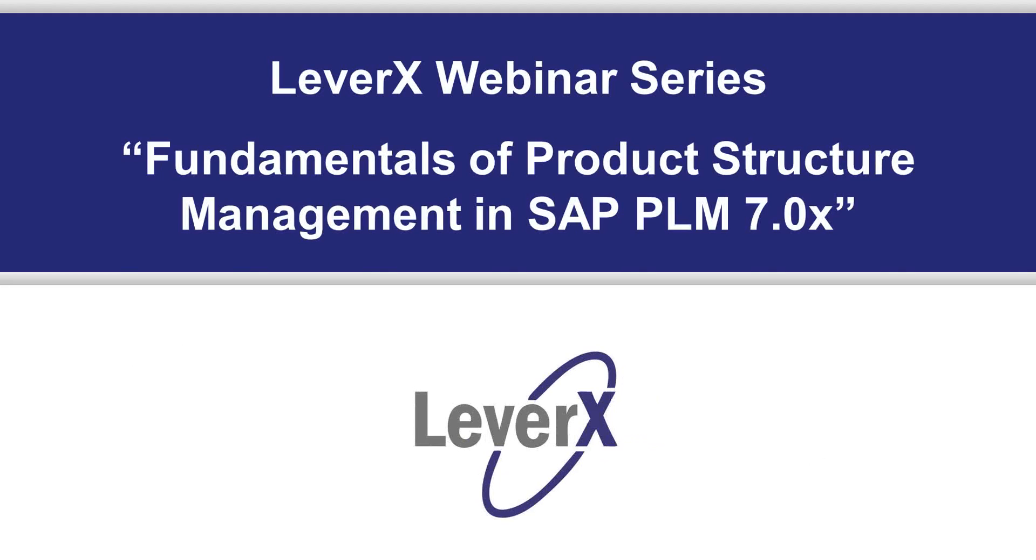Hello everyone, welcome to our first of the 2013 LeverX Webinars.